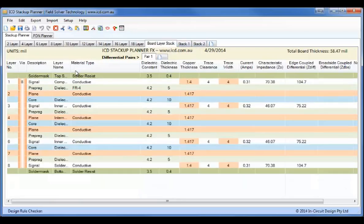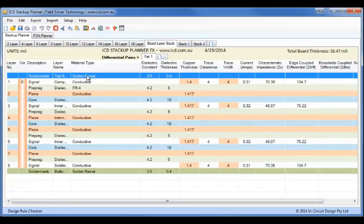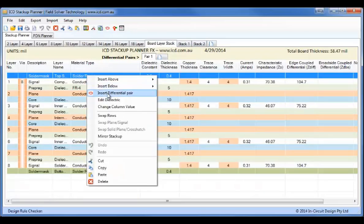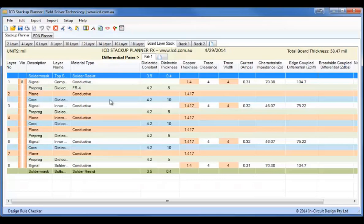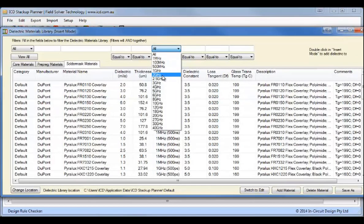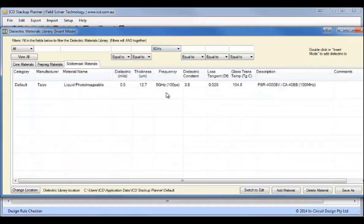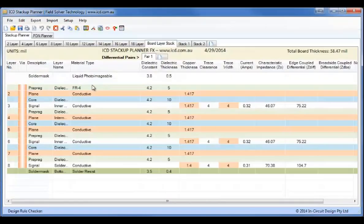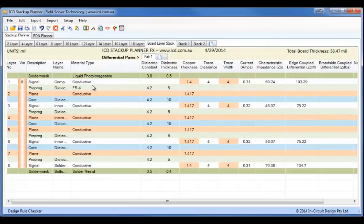So what we'll do now is we'll edit the dielectric materials. So instead of the solder resist, just the standard solder resist, we'll actually add a liquid photo imageable solder mask, which has got up to 5 GHz. So I'll select a 5 GHz material, there we have it, and we'll add that at the top there.